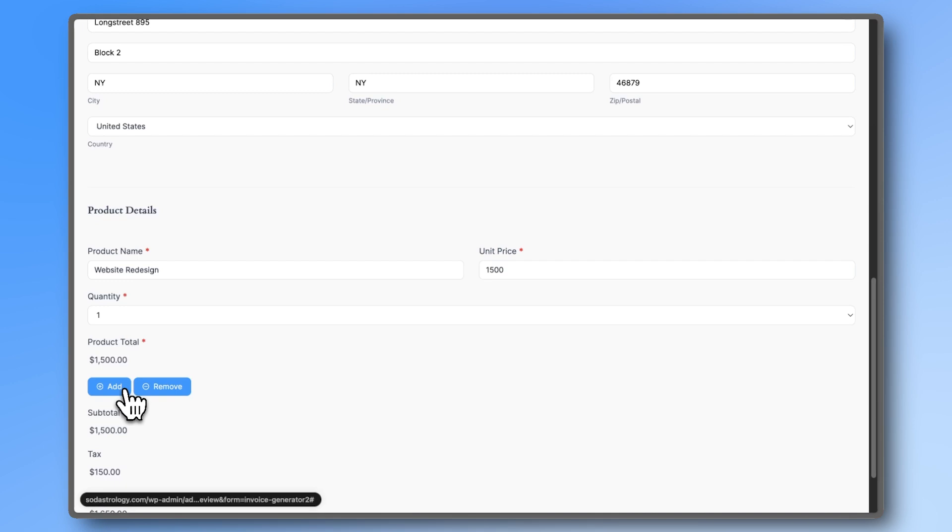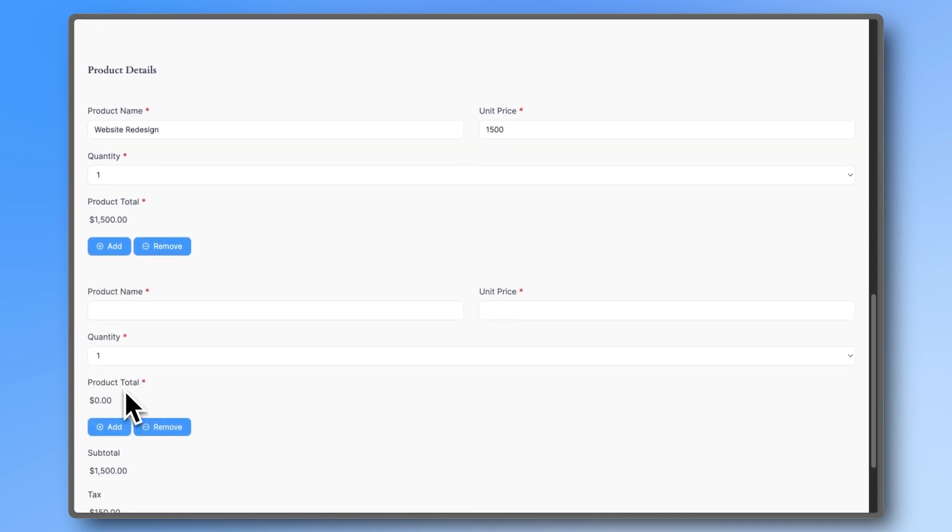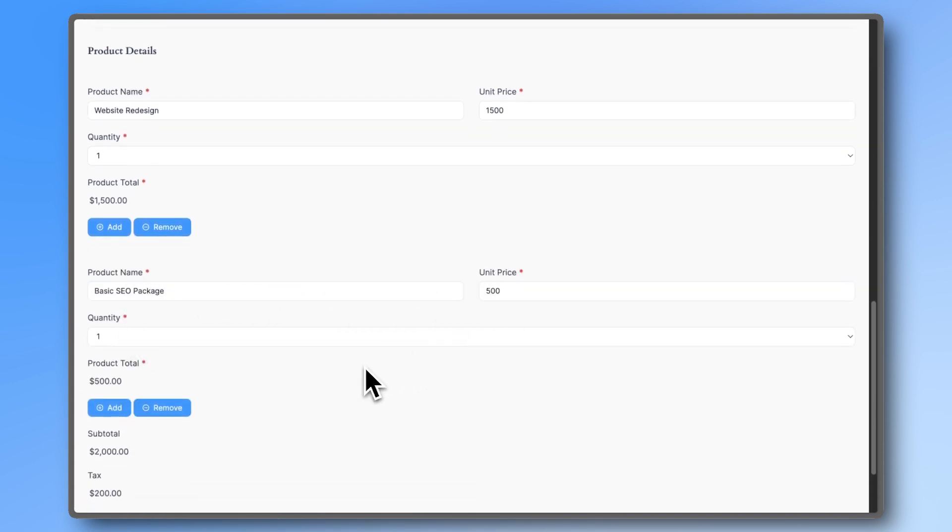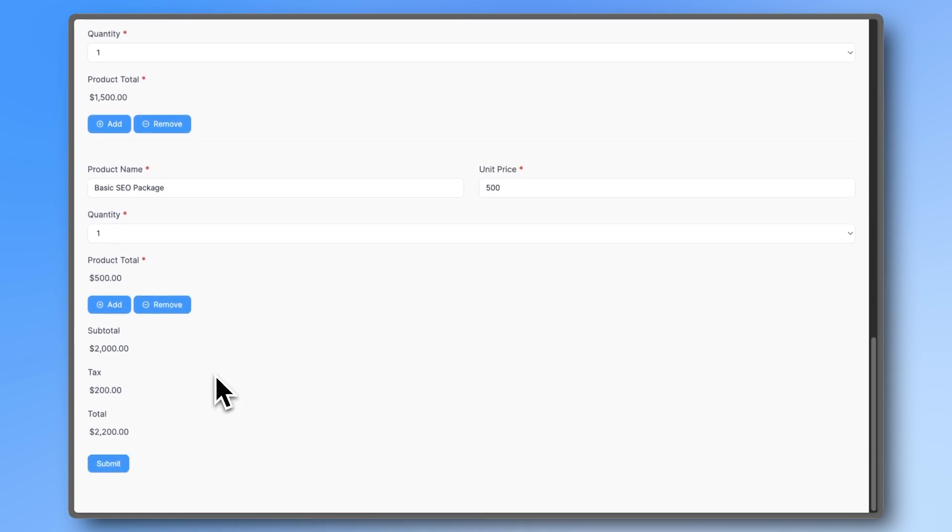Here we are taking advantage of the repeater field, which makes it easy to add more products or services without needing to create blank ones in the form builder.